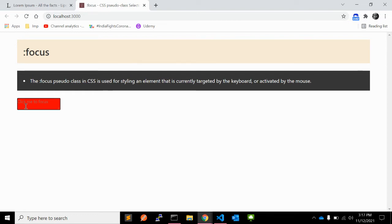So any element — most commonly inputs like input type equal to text, number, or password — and textarea are in focus when they are selected and ready to enter text, whenever the cursor is blinking.